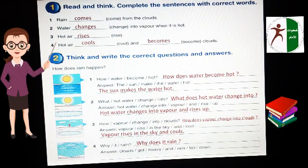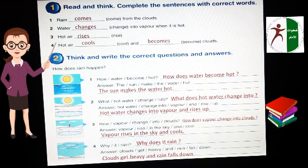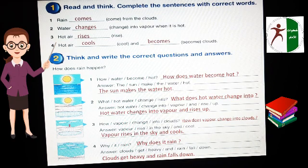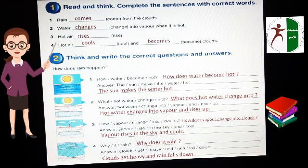Why does it rain? The answer: Clouds get heavy and rain falls down. Now clouds is plural, so we do NOT add ES to the verb — clouds get heavy. Rain is singular, so it takes ES — rain falls down.